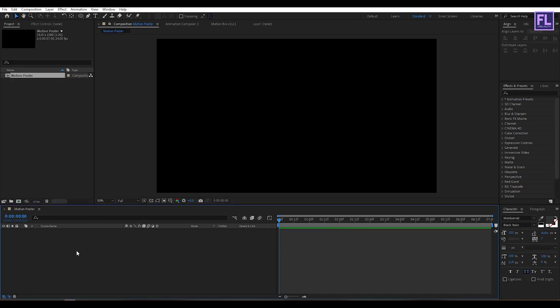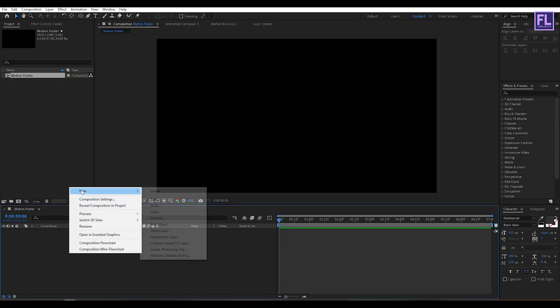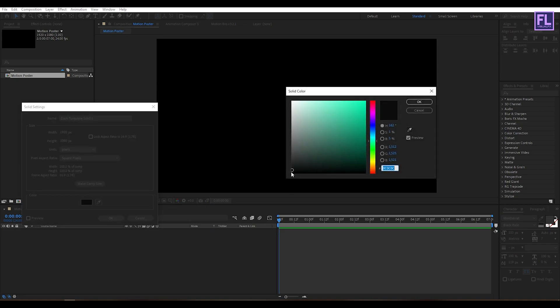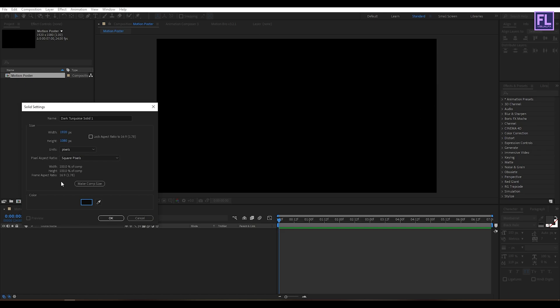Now create a background. Right-click, go to New, then click on Solid. I'm going with a dark gray color, then click OK.